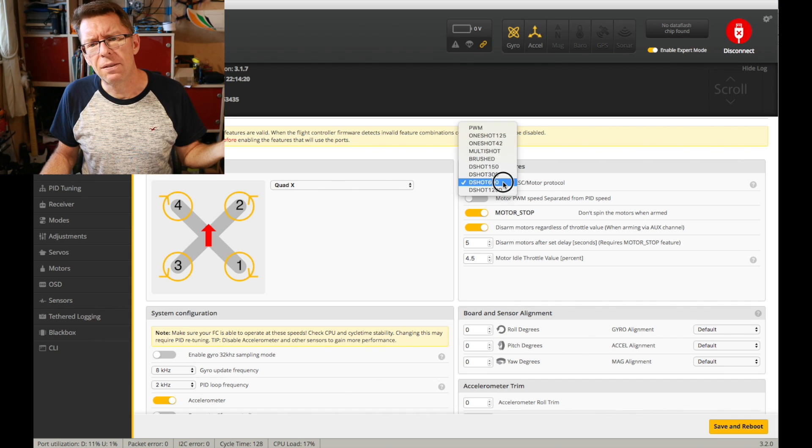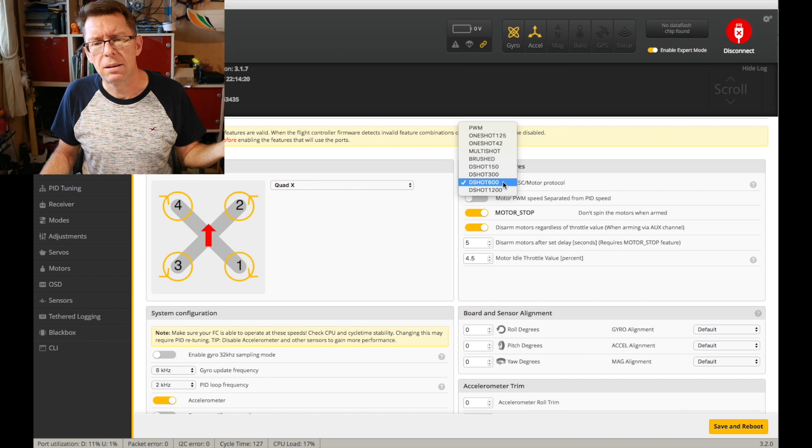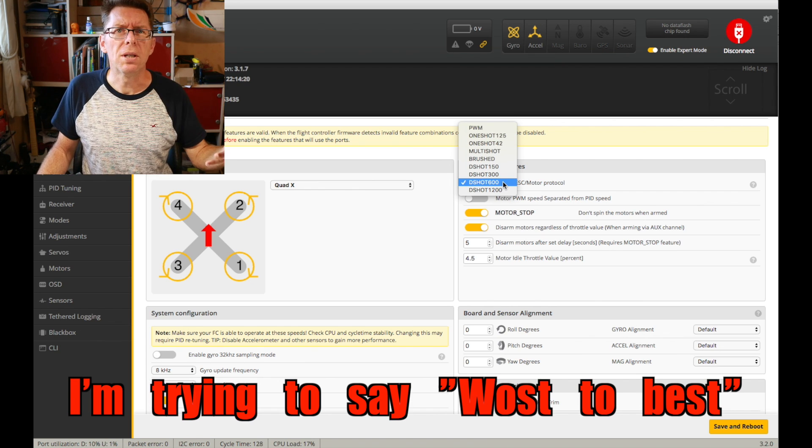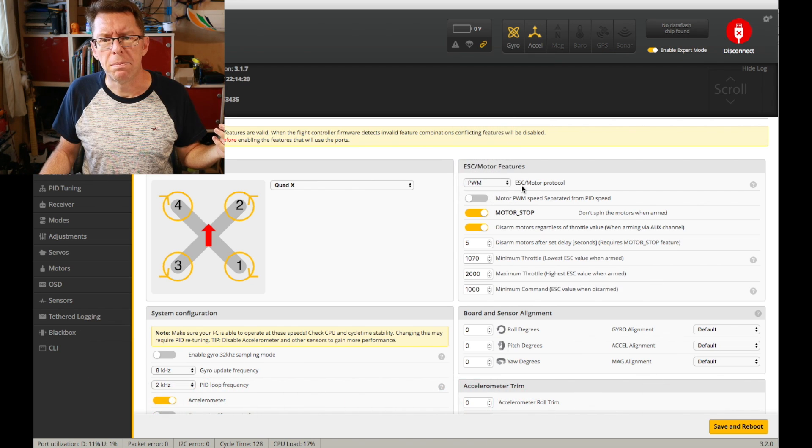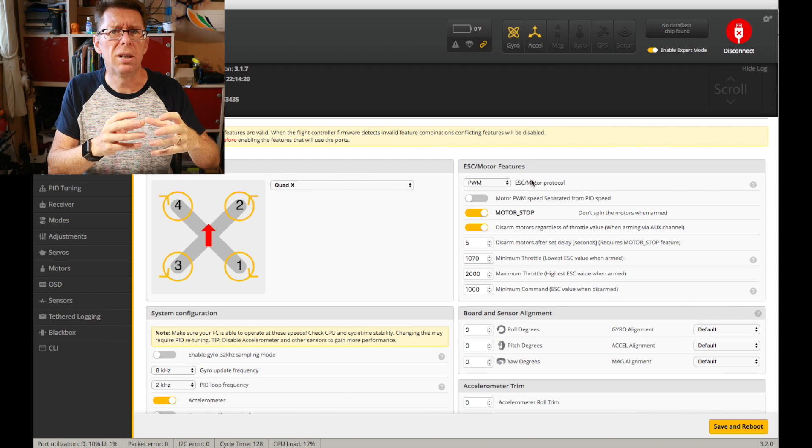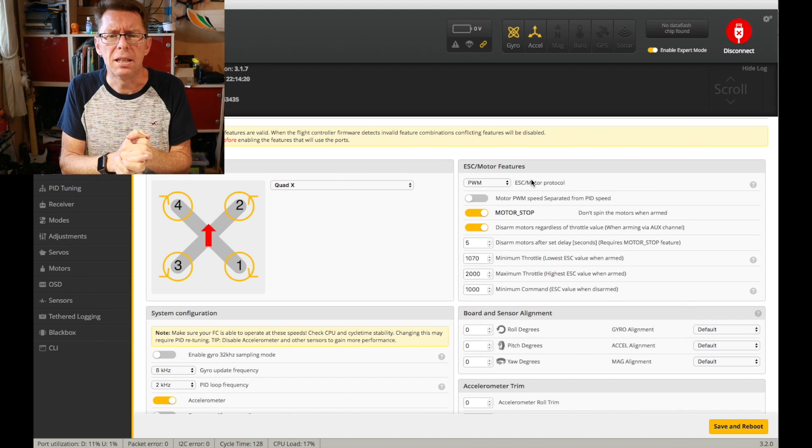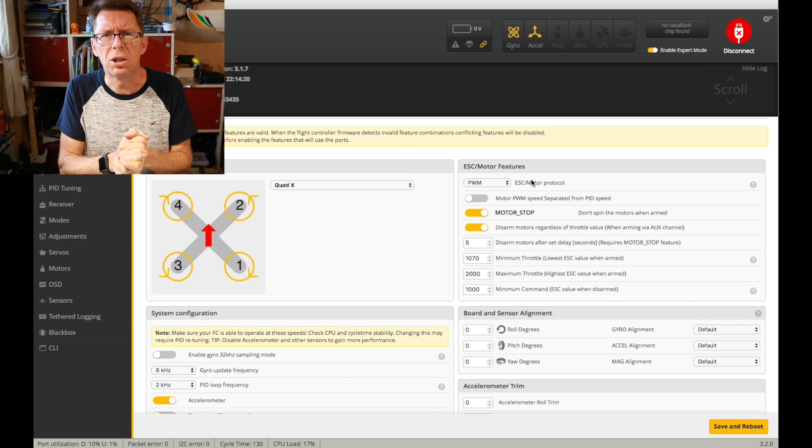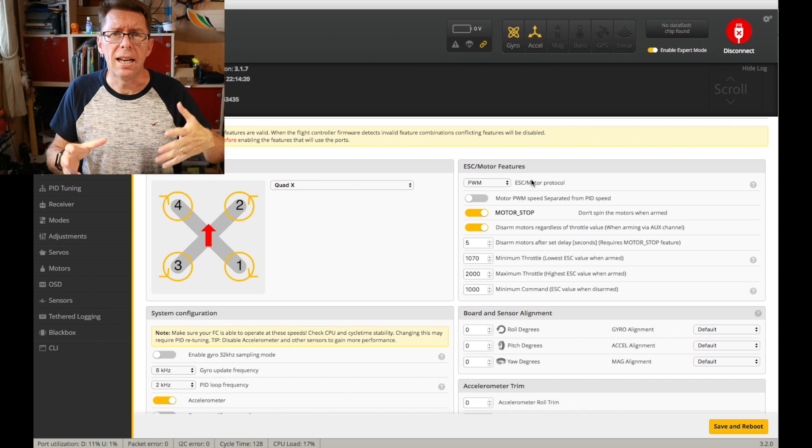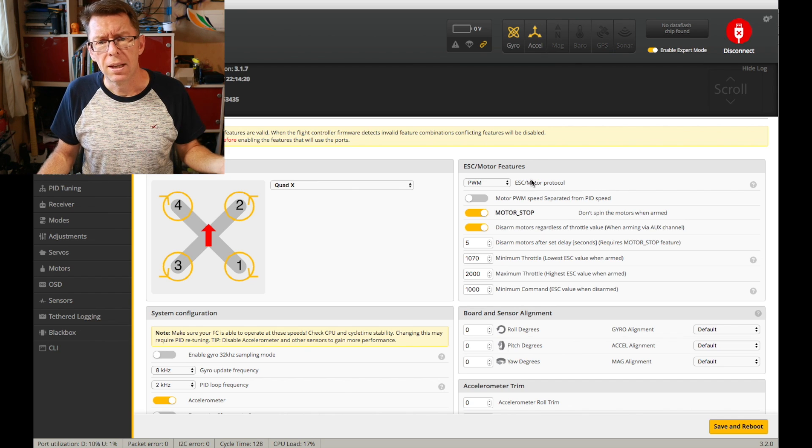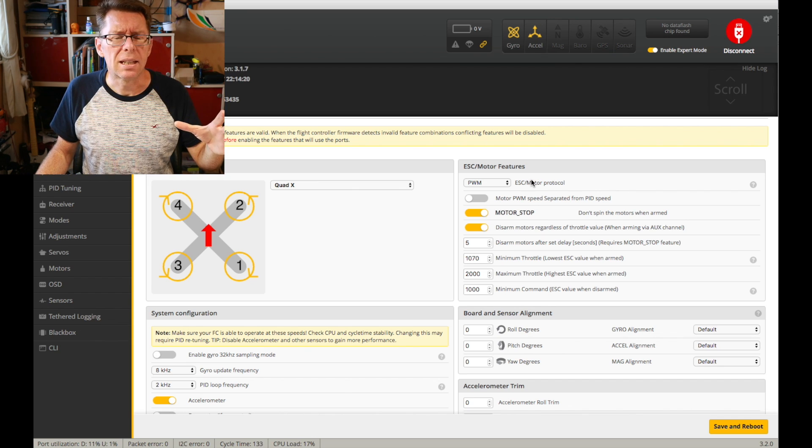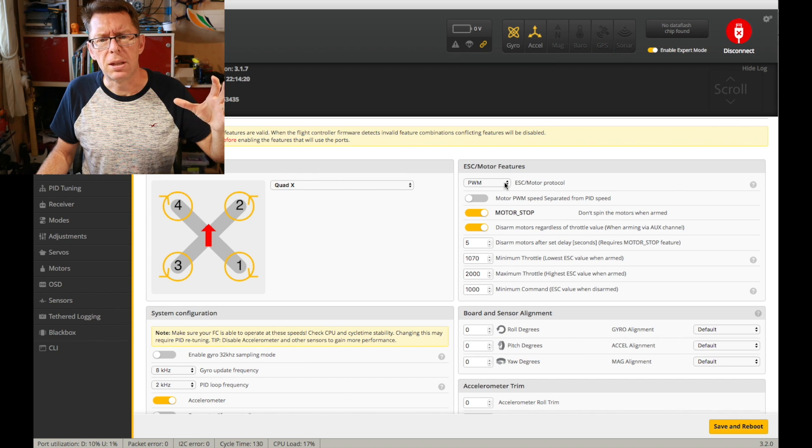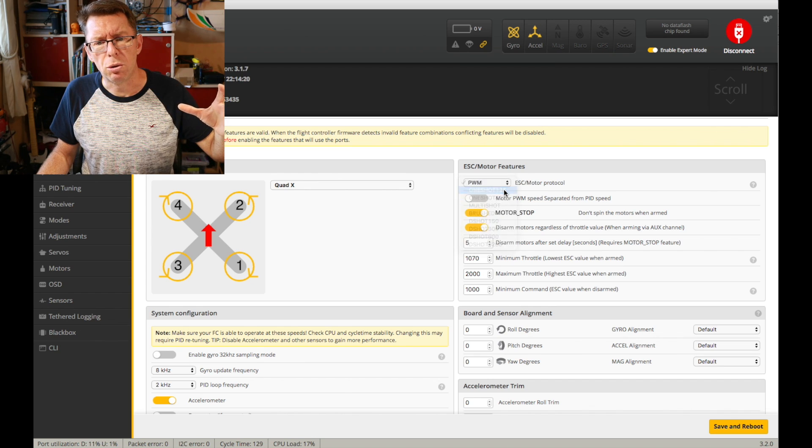So if you look at the drop-down list you've got kind of worse to bad. In the olden days we had PWM, which is the traditional old signal that has been around for a long time talking to the ESCs and it's a slow protocol.